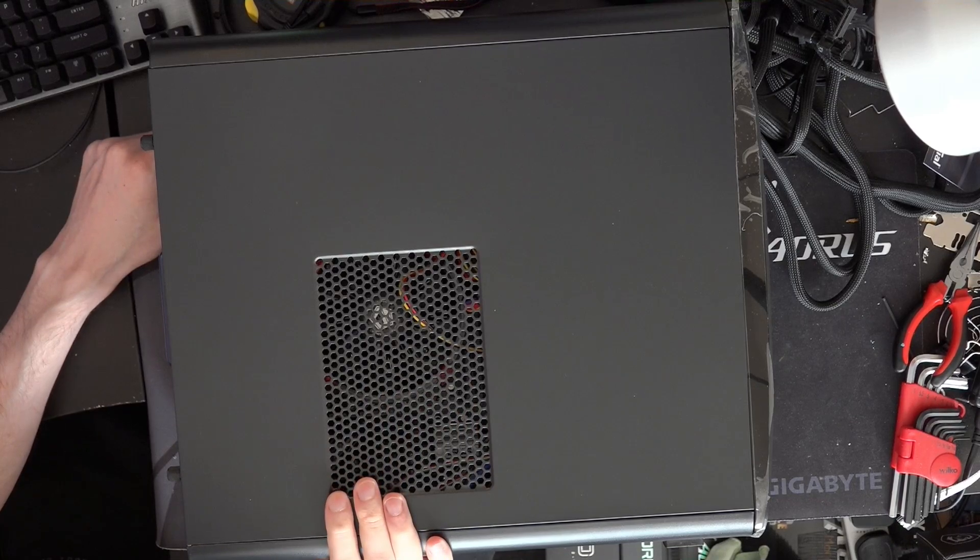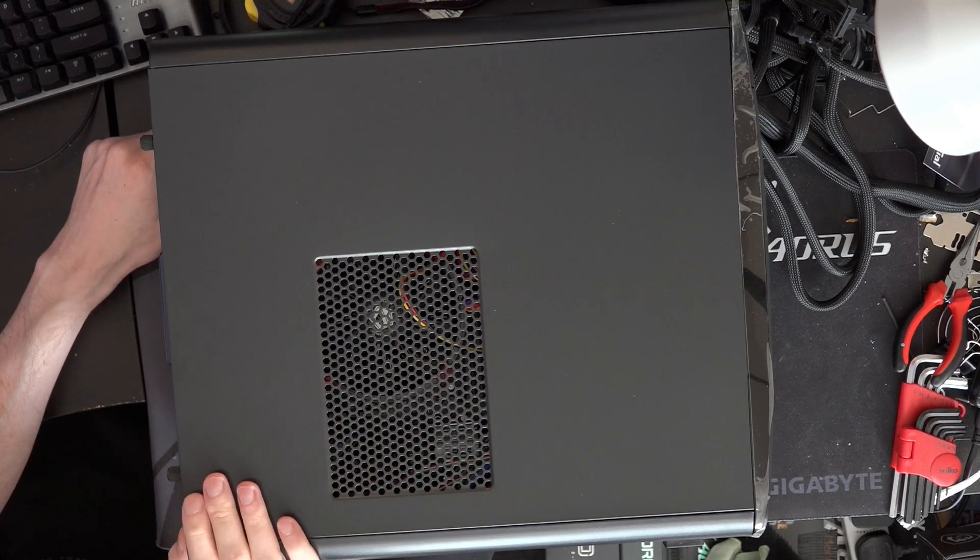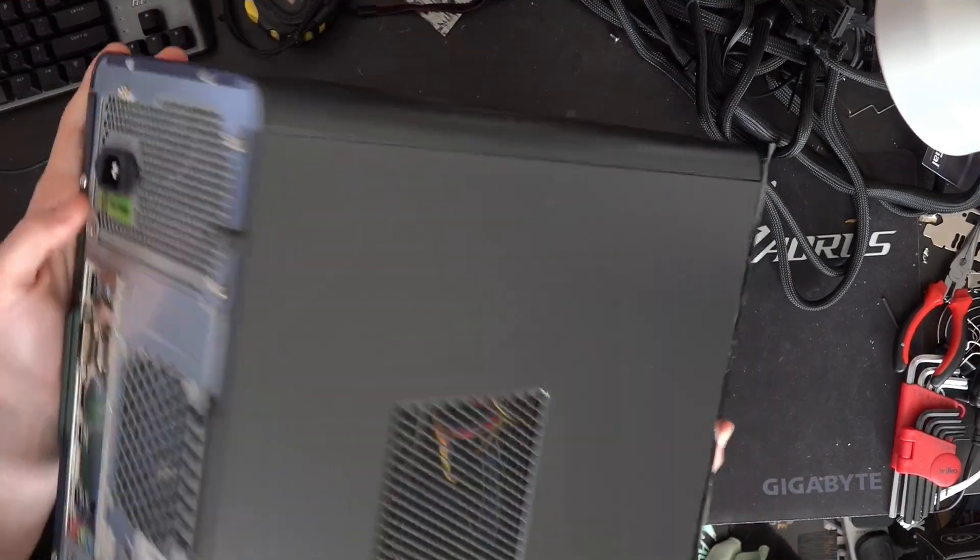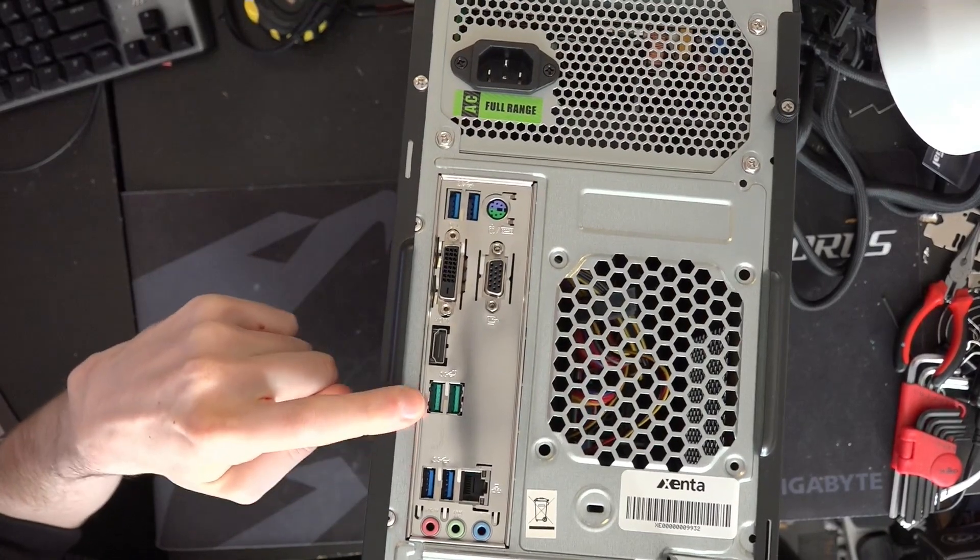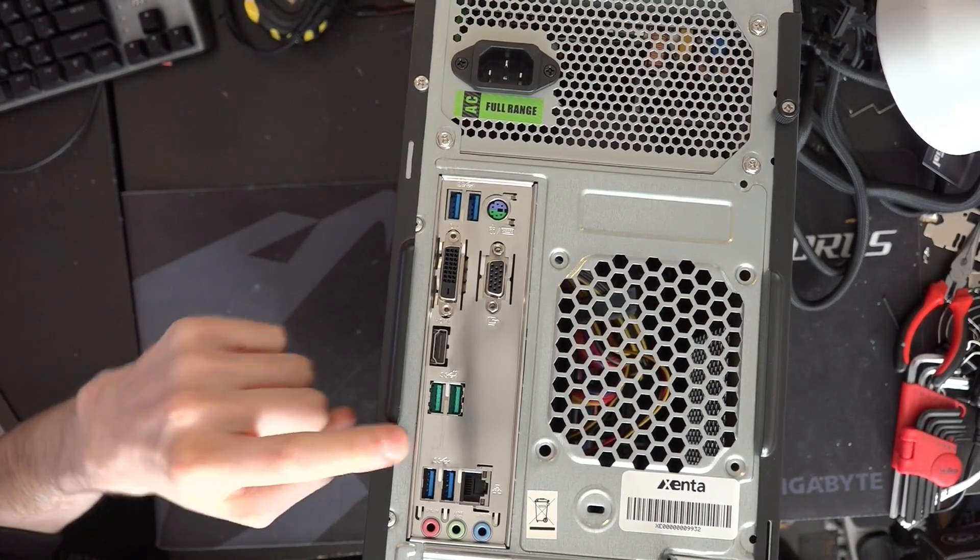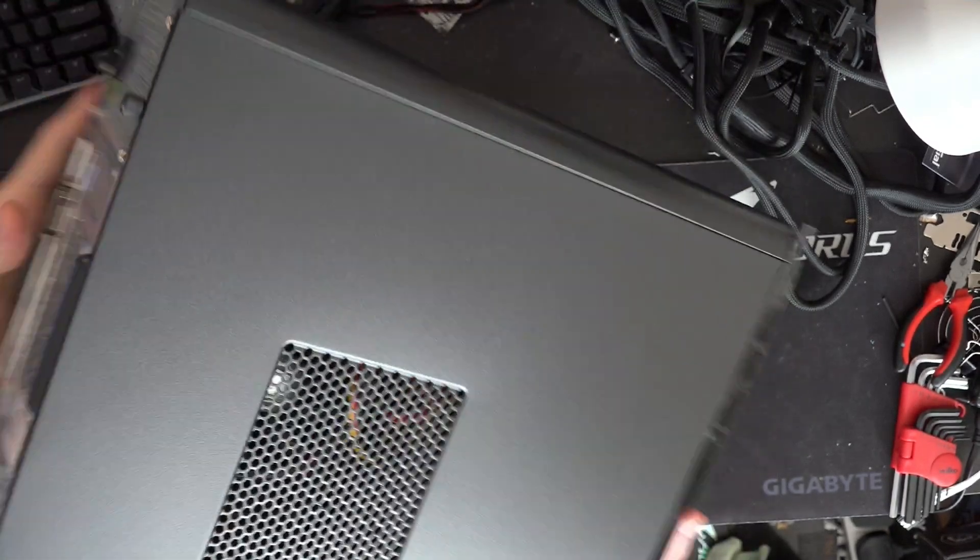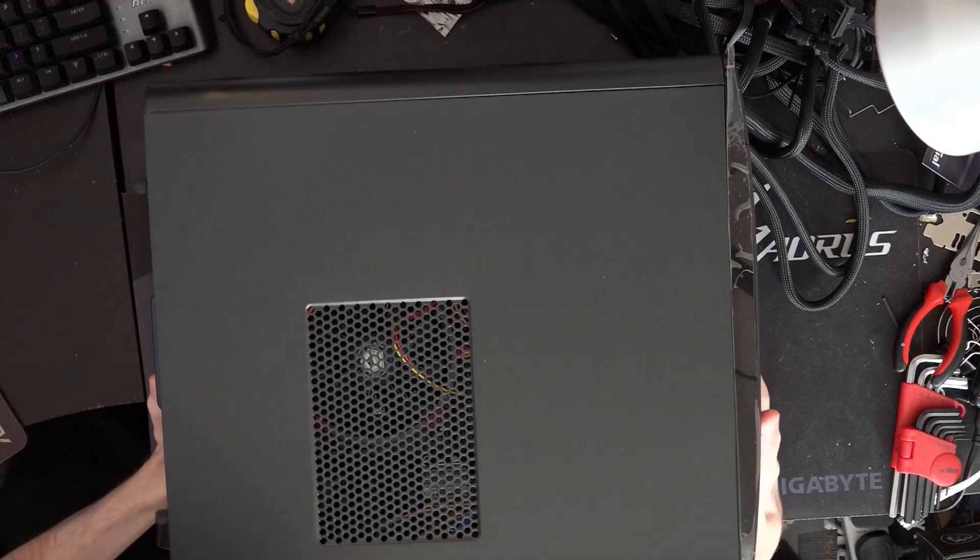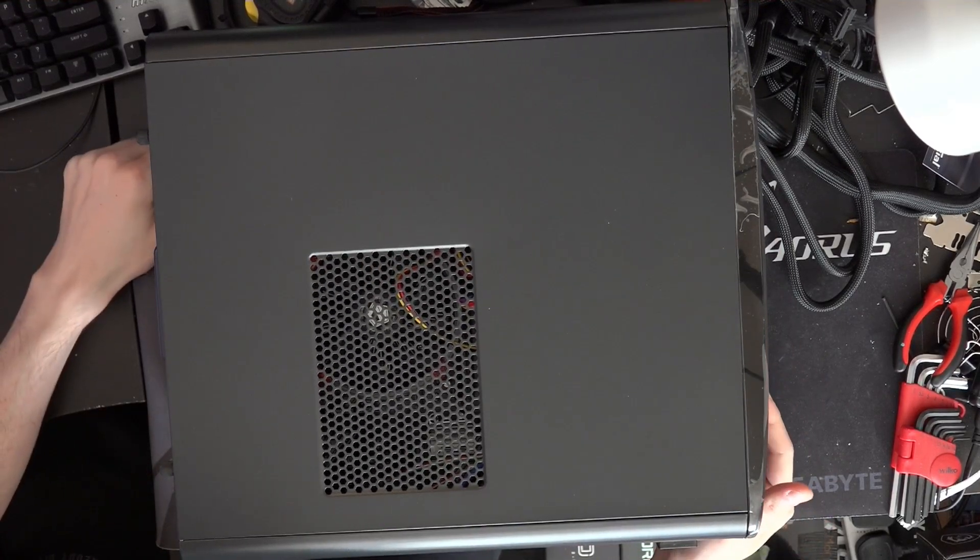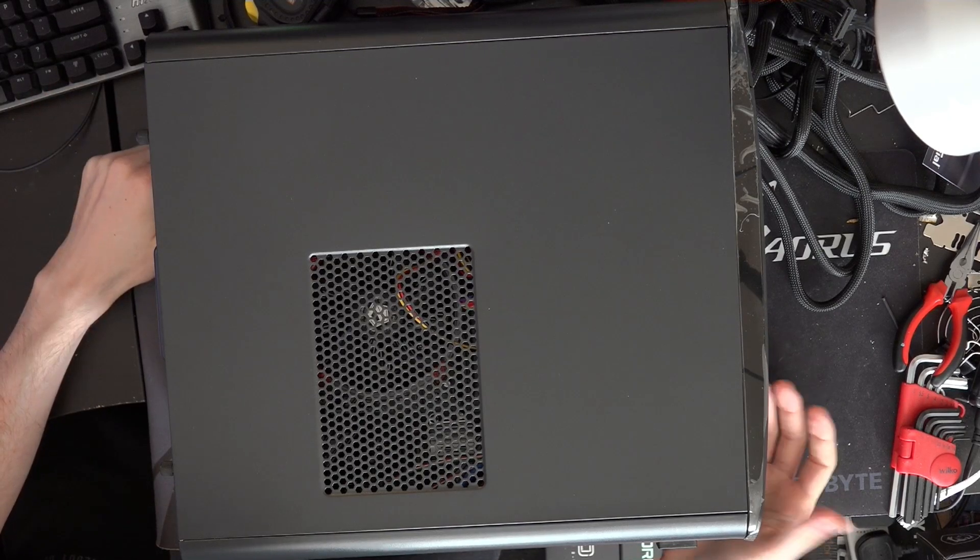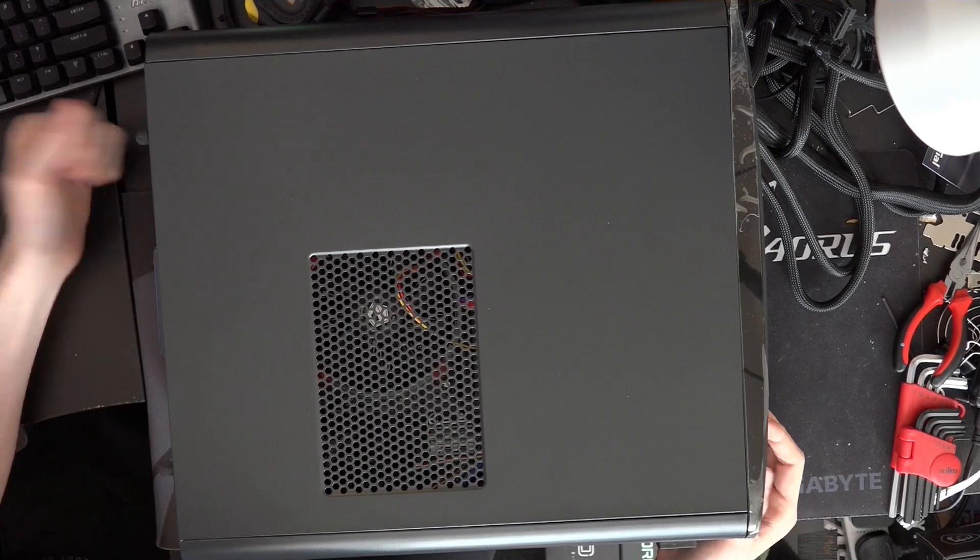But the fun thing with APUs is you can literally just run 3DMark Firestrike on them, which is the greatest benchmark ever made. And it scales with memory performance a lot. Looking at the rear I/O panel pictures on the internet, that looks like ASUS motherboard rear I/O, mostly because of those green USB ports. This is probably an ASUS motherboard.